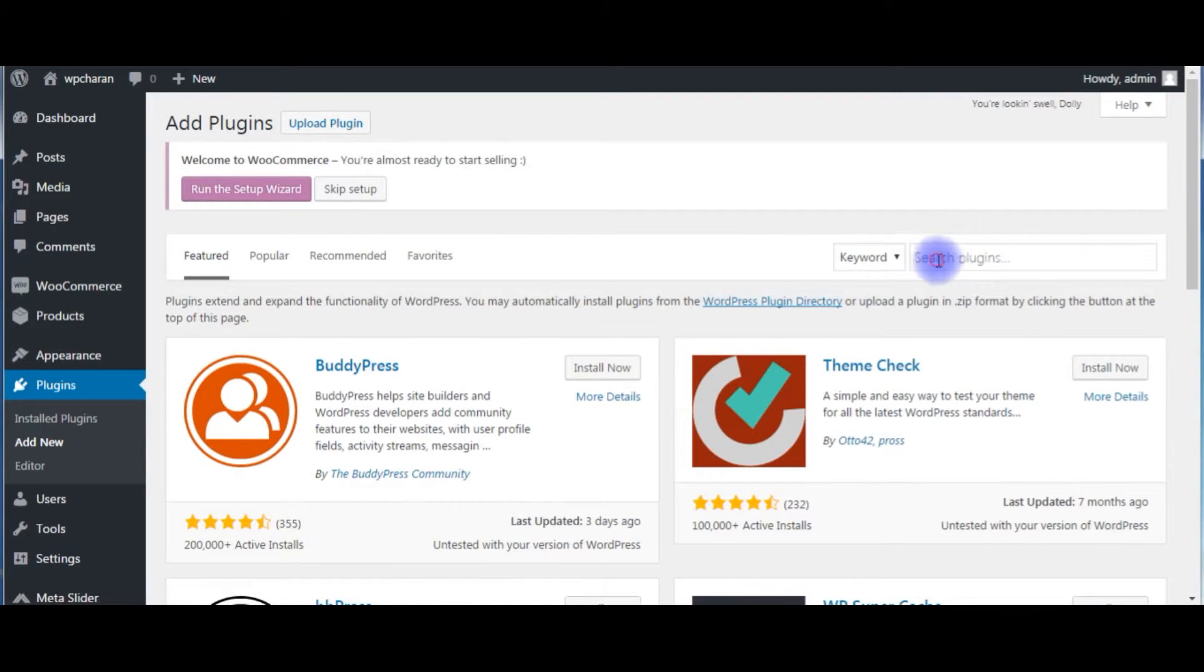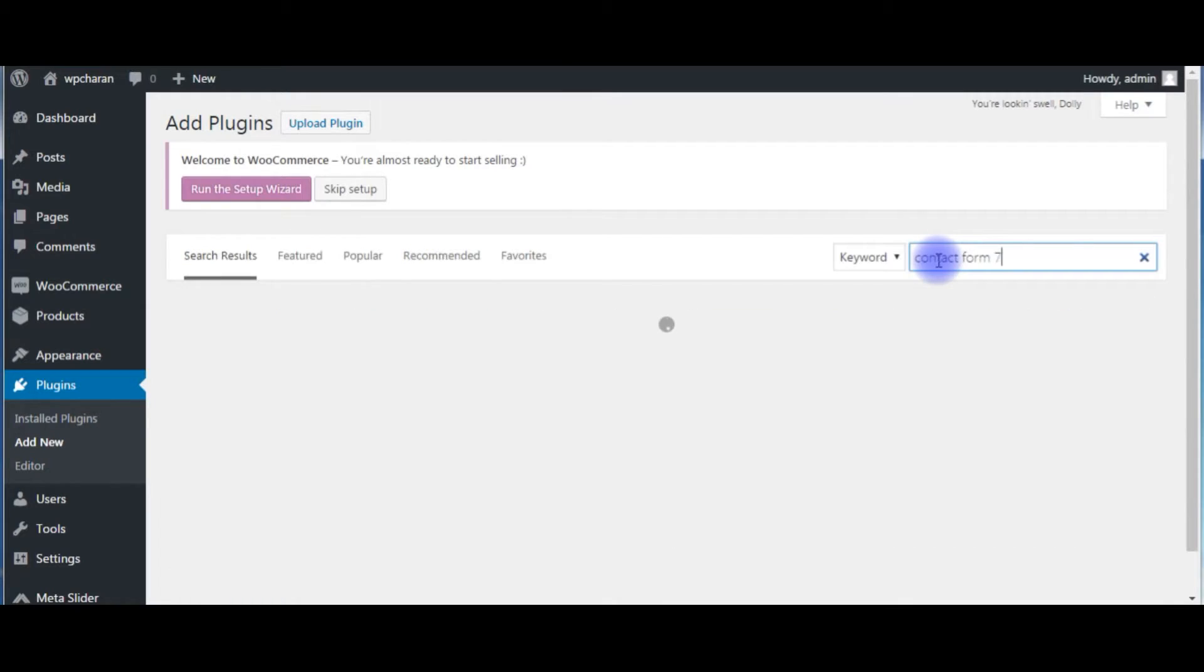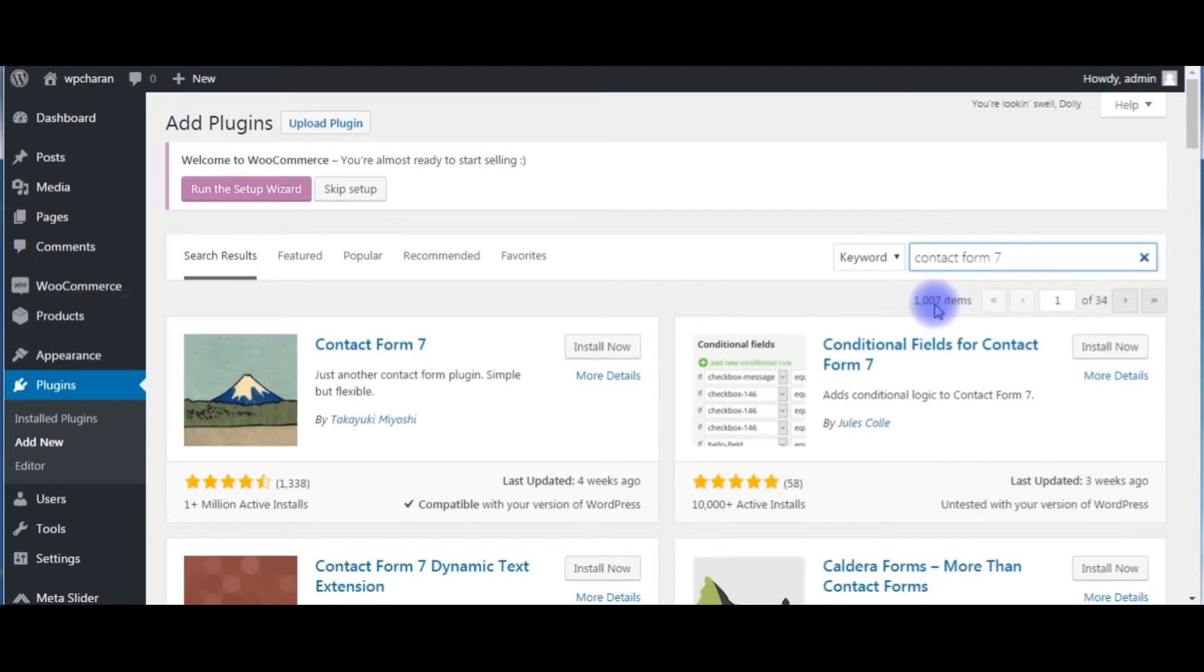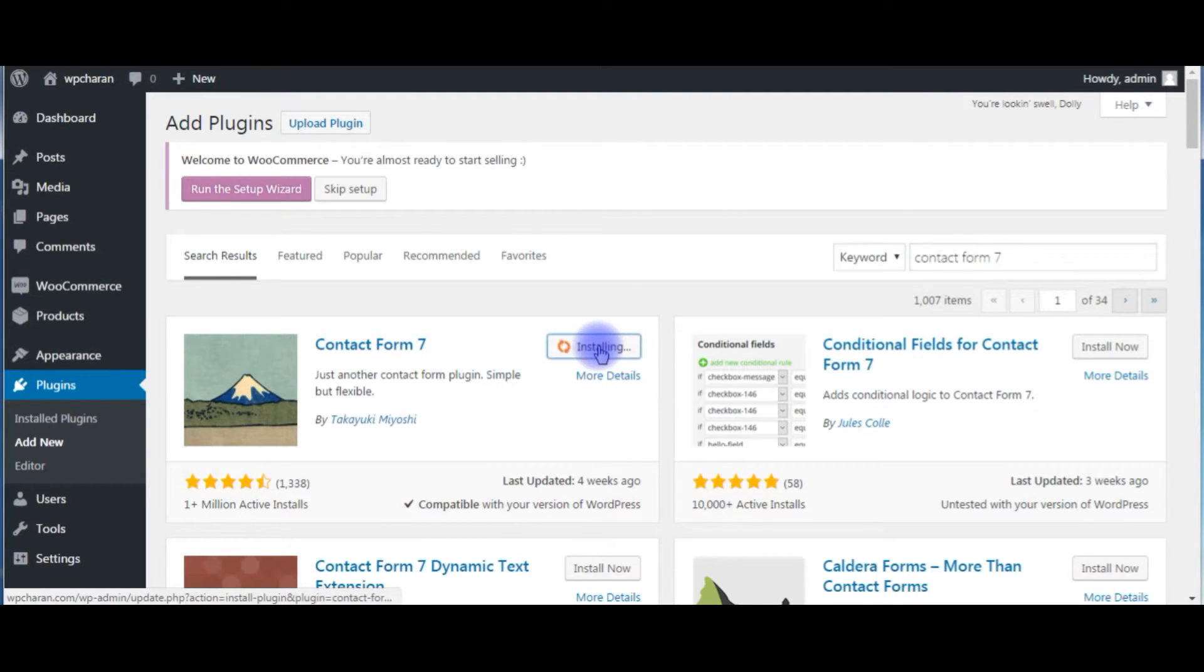In the search plugins, contact form 7. Contact Form 7 is the most popular plugin to send emails easily. See here, still now one plus million active installs. Click install.